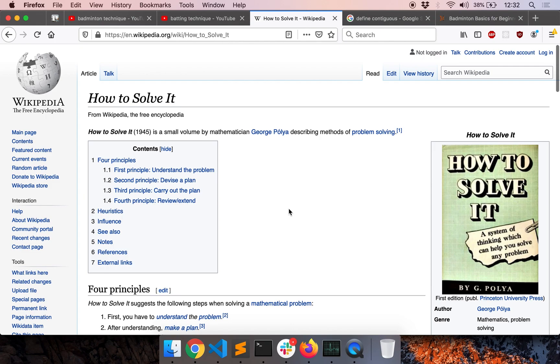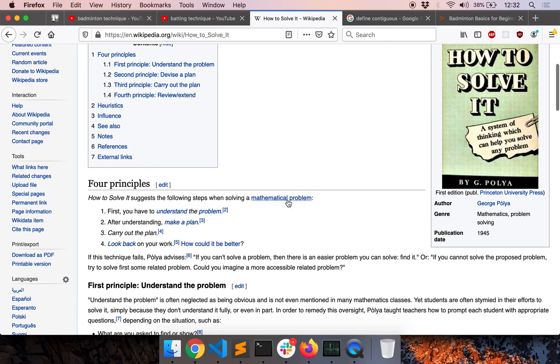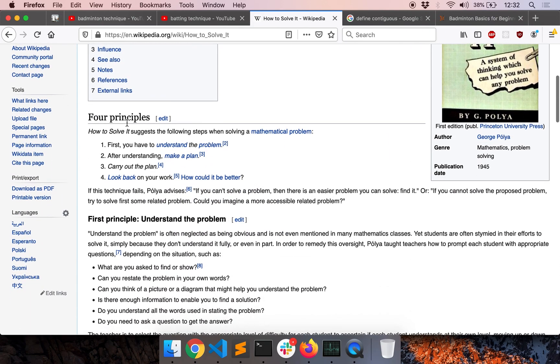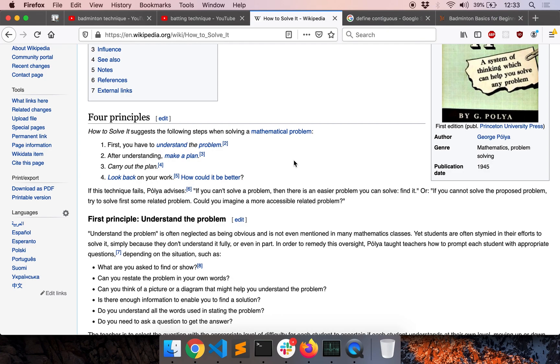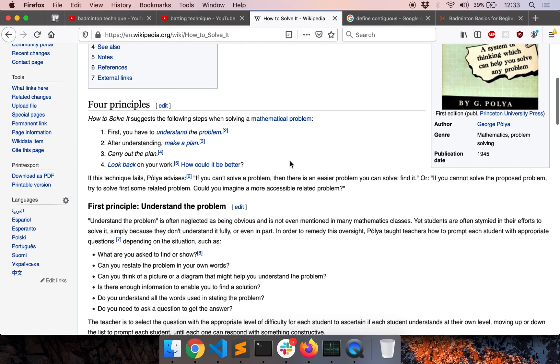So for that, we will use a technique by a mathematician named George Pólya, who described a technique to become better at problem solving. So these are the four principles or rather the four steps you need in order to solve a mathematical problem. But the same techniques also apply even when you want to solve a programming problem with some slight modifications. We will discuss those modifications later. Okay, so here are the four steps.